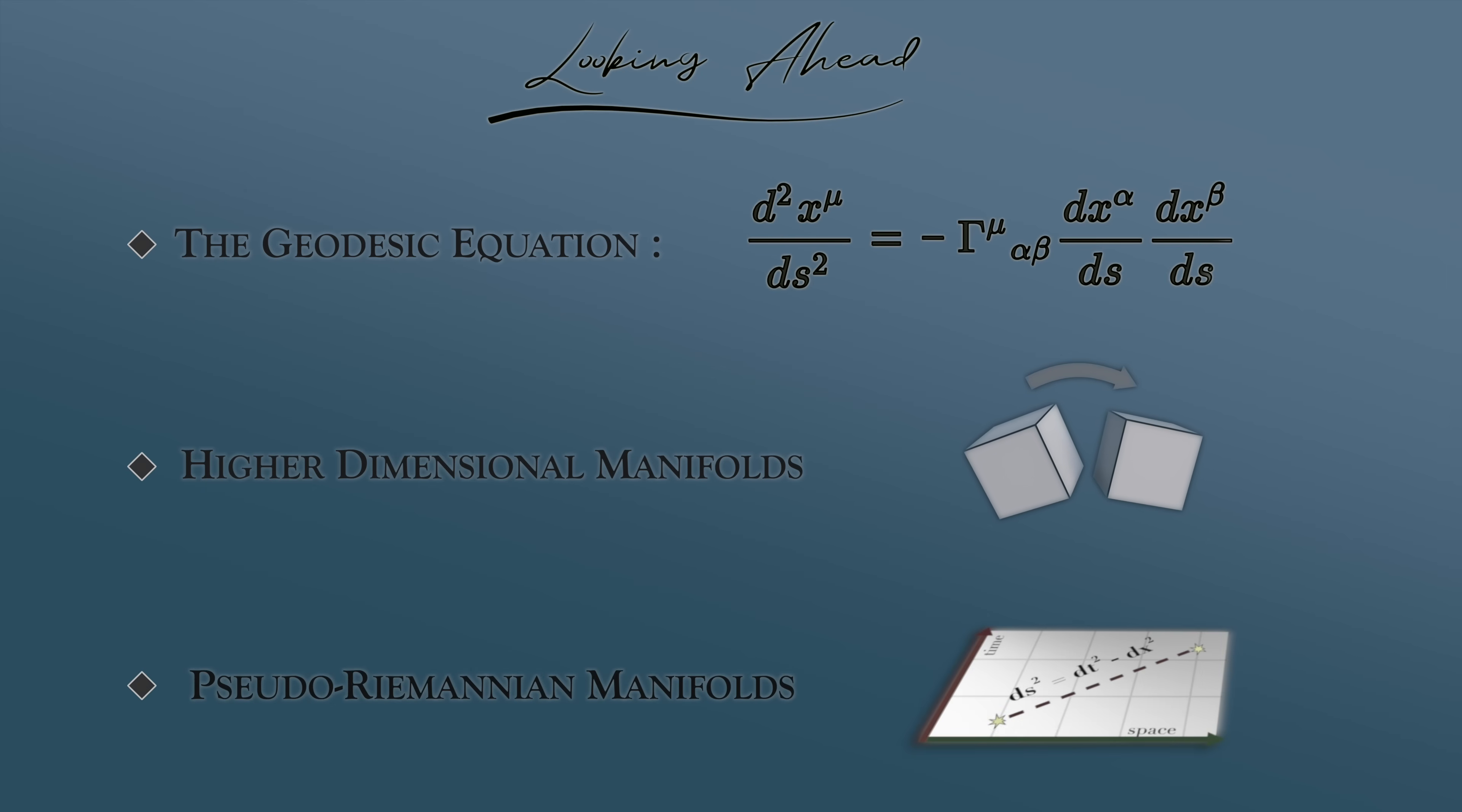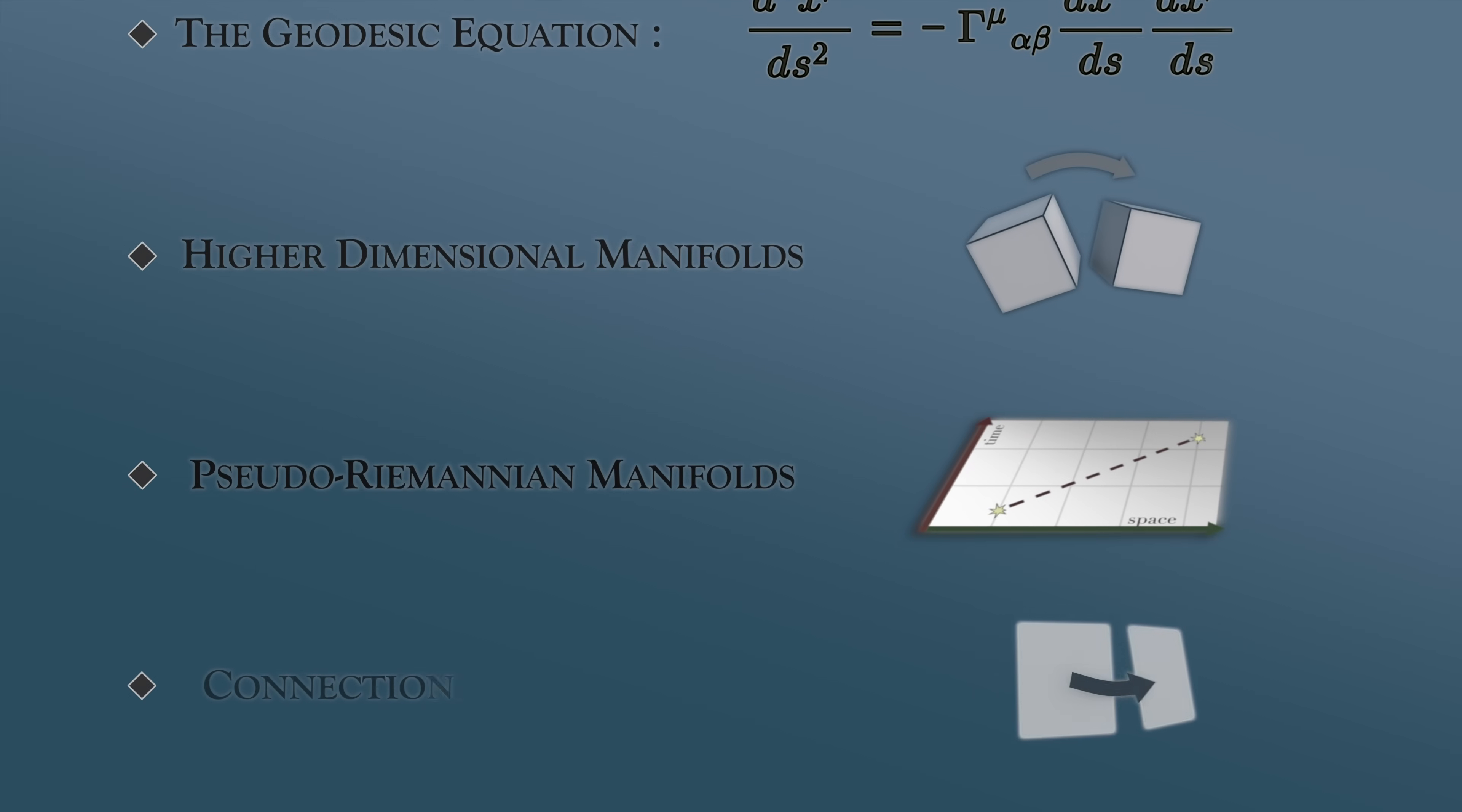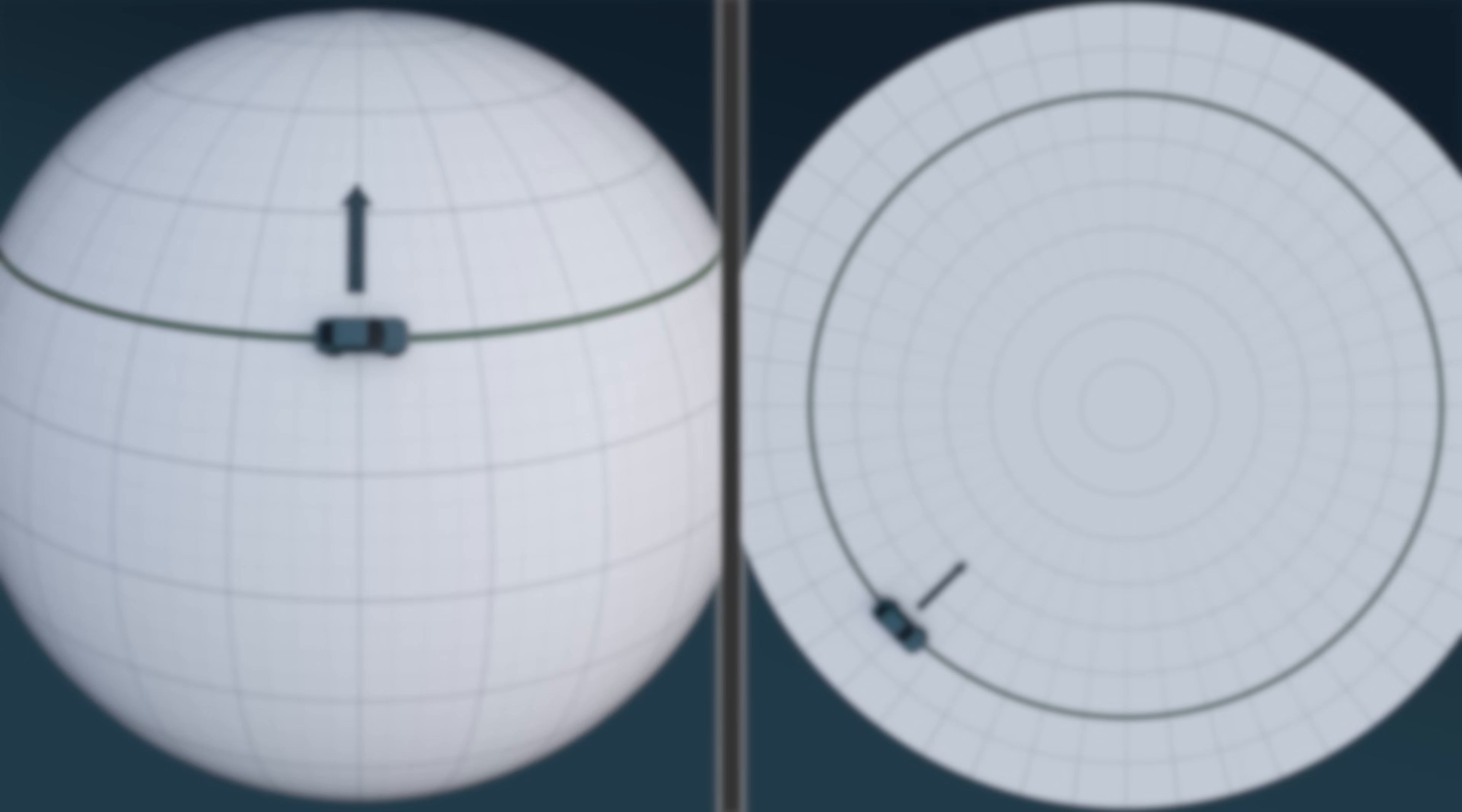But ultimately, the tools developed here will give us a powerful way to render concrete some of the most abstract and difficult concepts of differential geometry, including connections, parallel transport, and ultimately, the Riemannian curvature tensor. So don't worry, there's plenty of non-Euclidean fun still ahead. This has been Dialect.